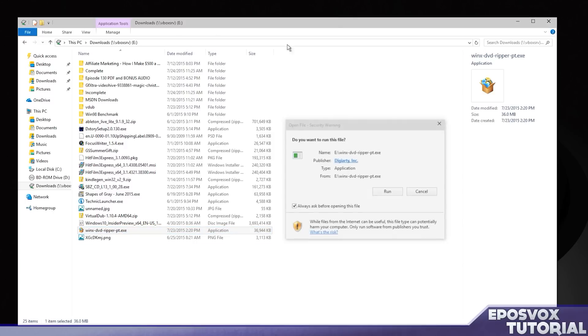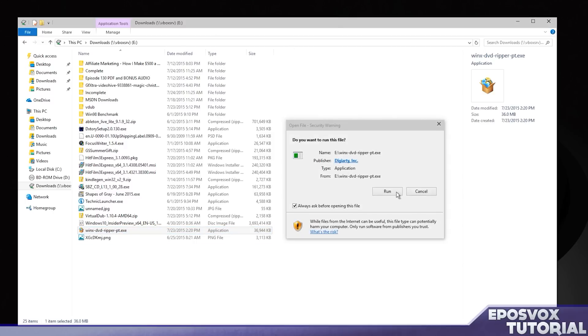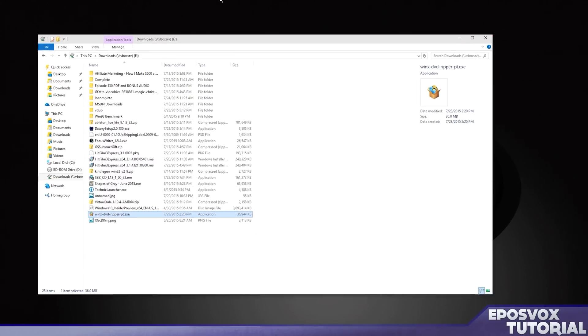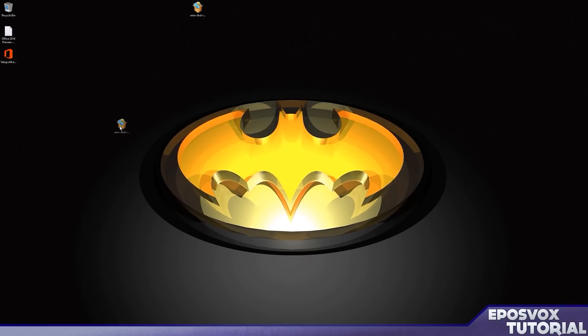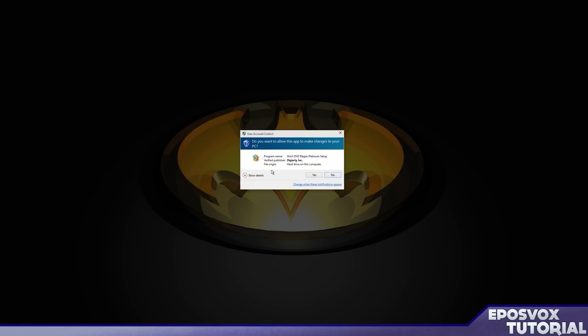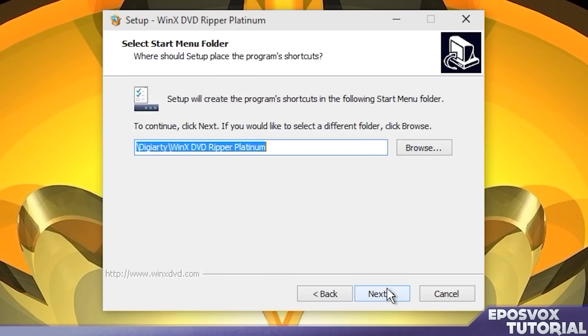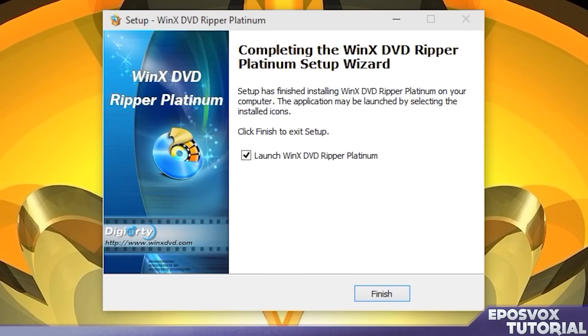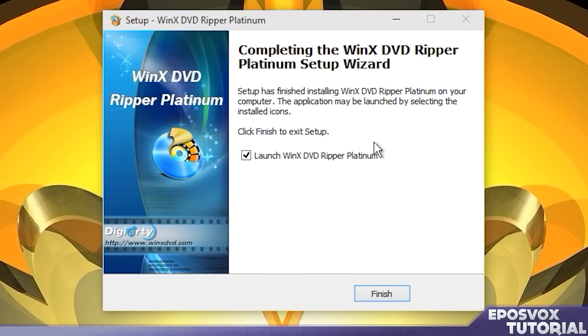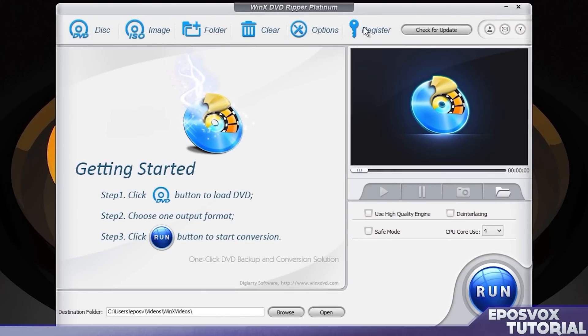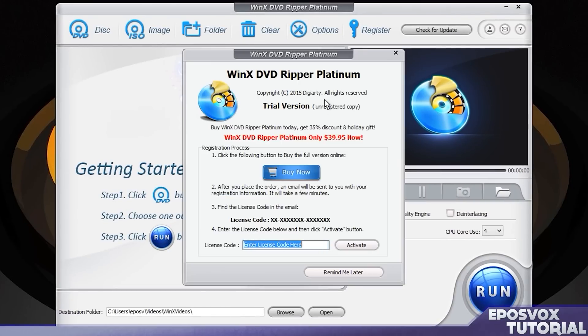So you're going to need to download it from their website and go ahead and install it. This installer does not install any sort of bloatware or adware, so it's generally safe to just hit next going through the installation. Once it's finished installing, launch it and go ahead and put in your license key and hit activate.